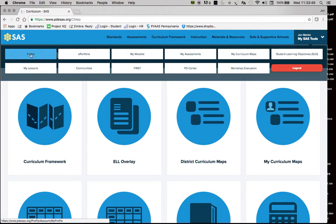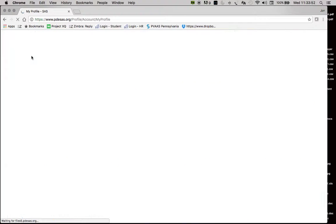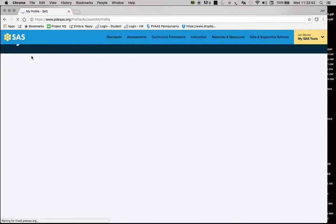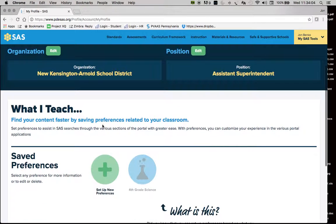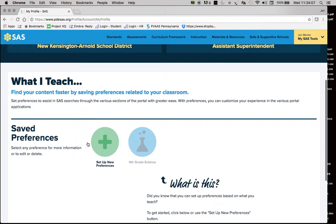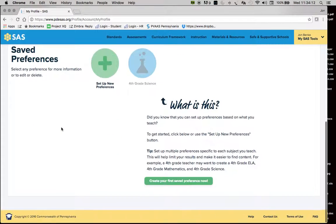If you go to 'Profile,' you'll see the information you already have set up: your personal information, your login information, the organization that you work for, and your role. You can also go through and set up preferences for the type of content that you would like to see.